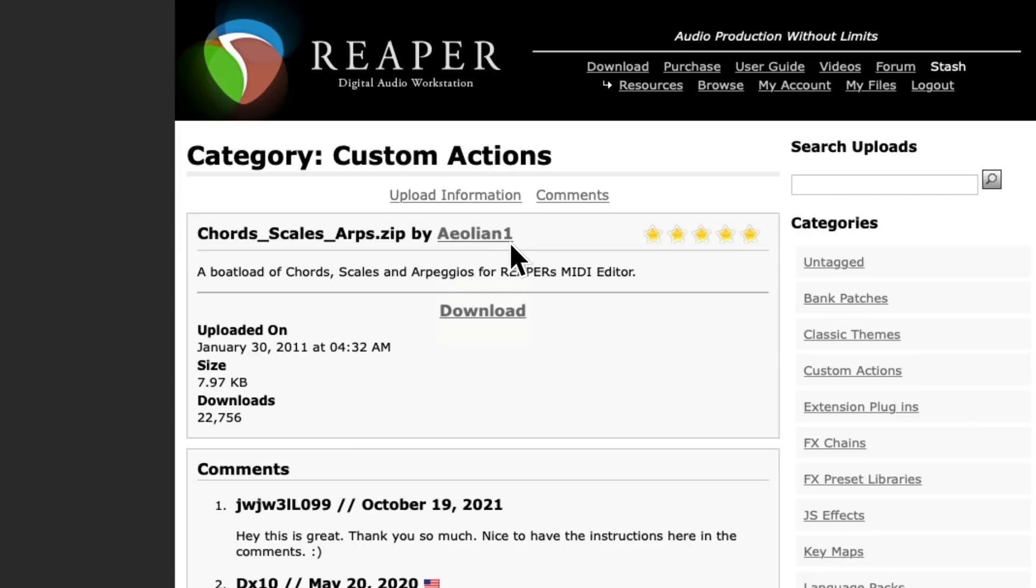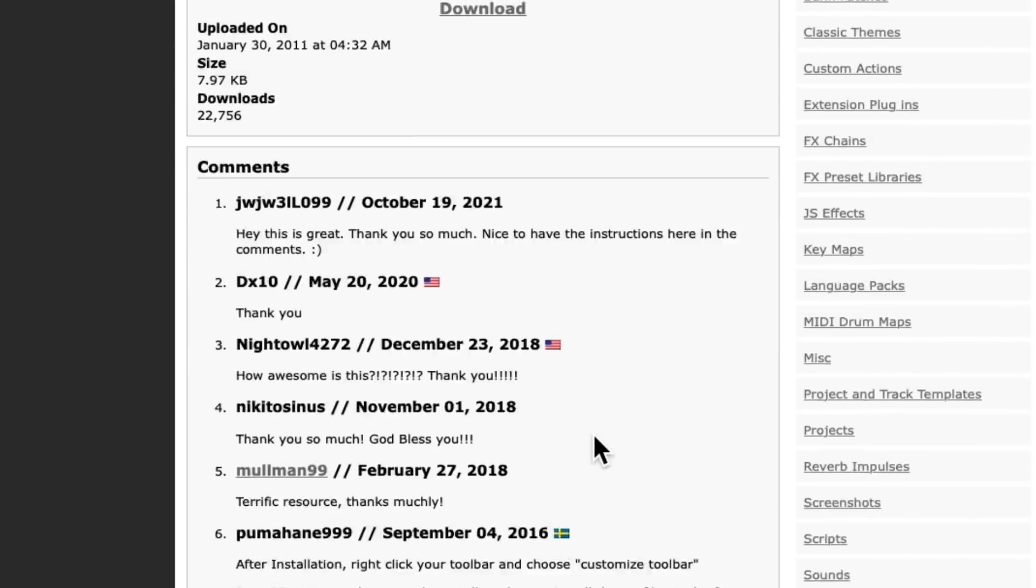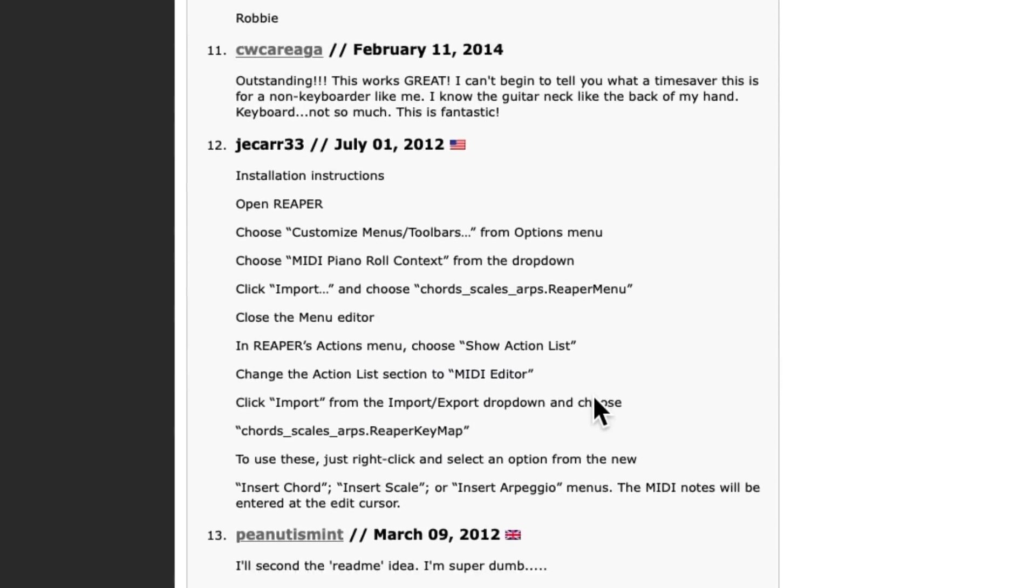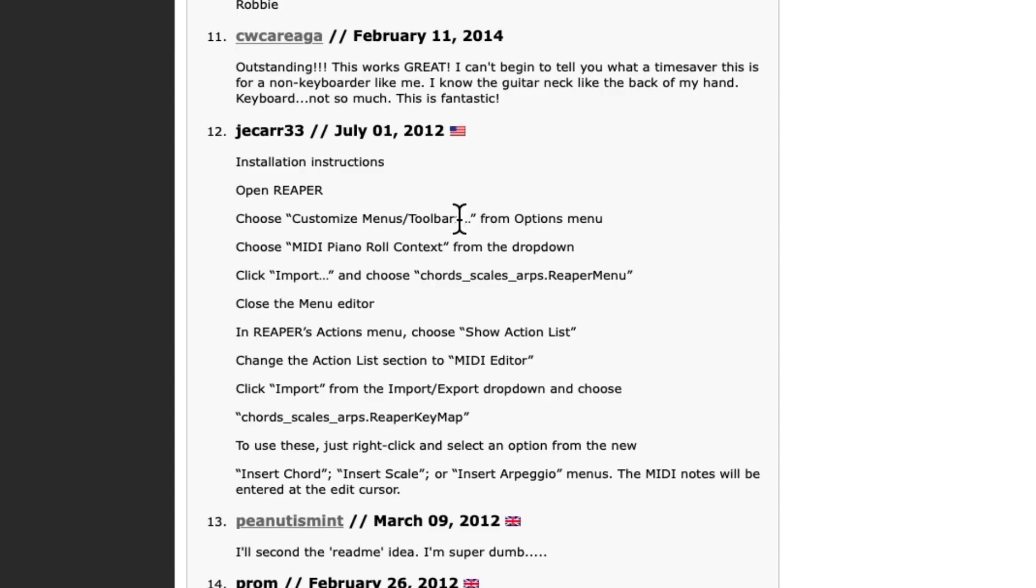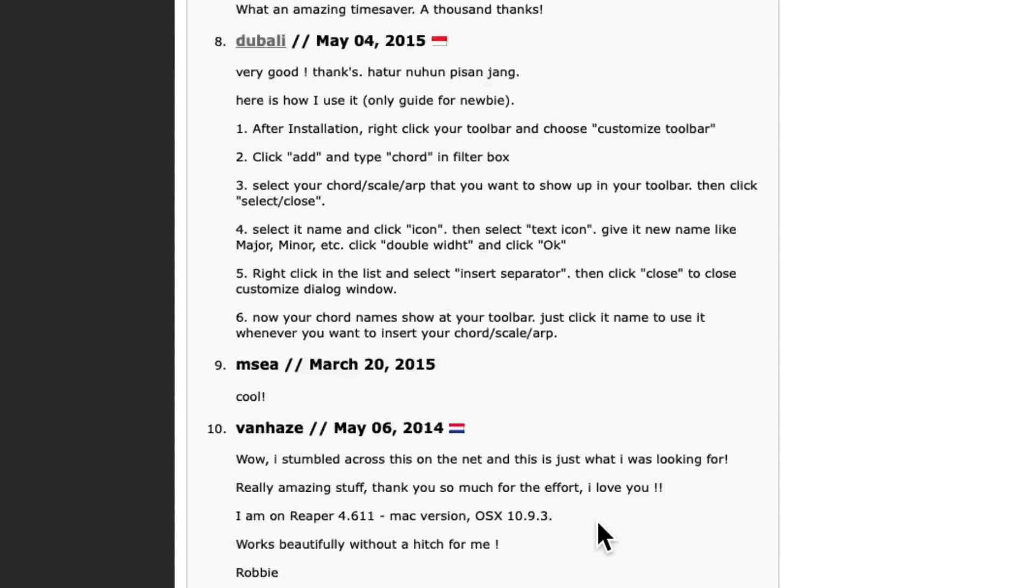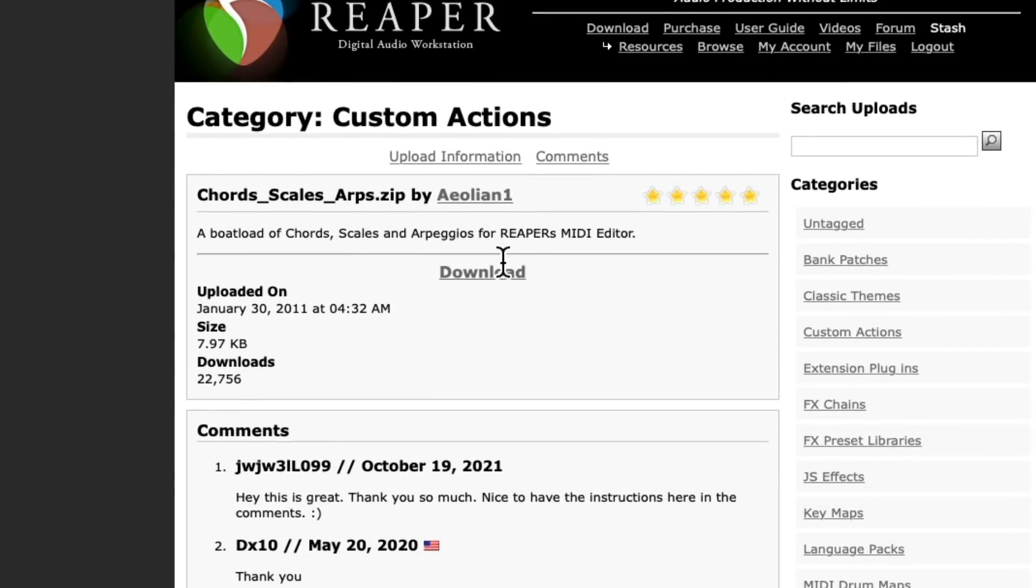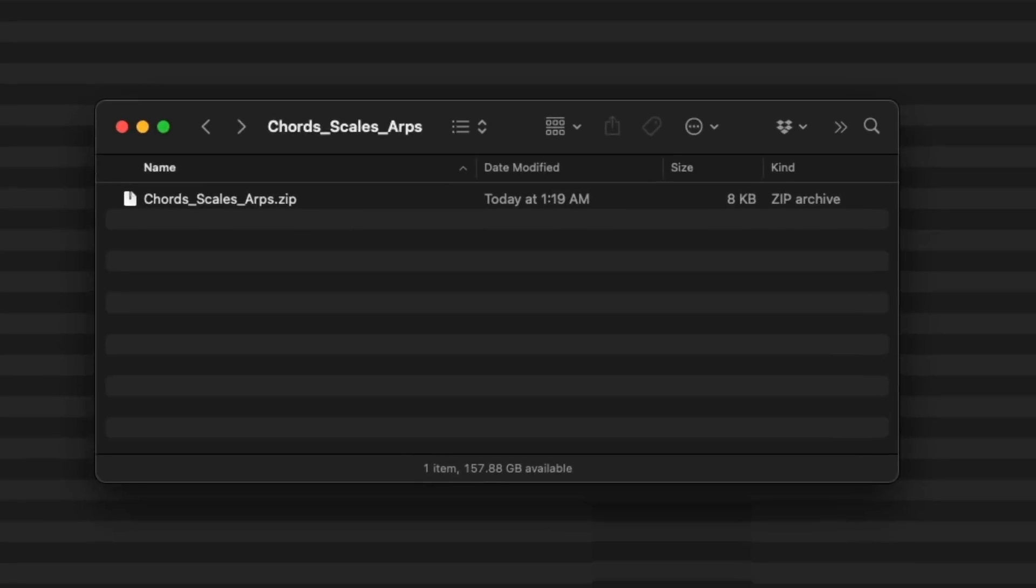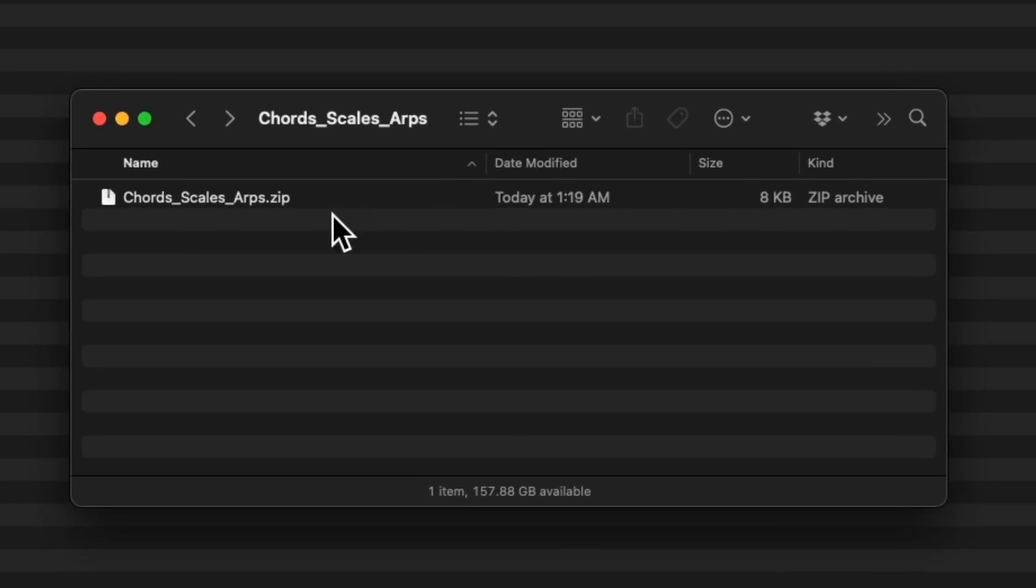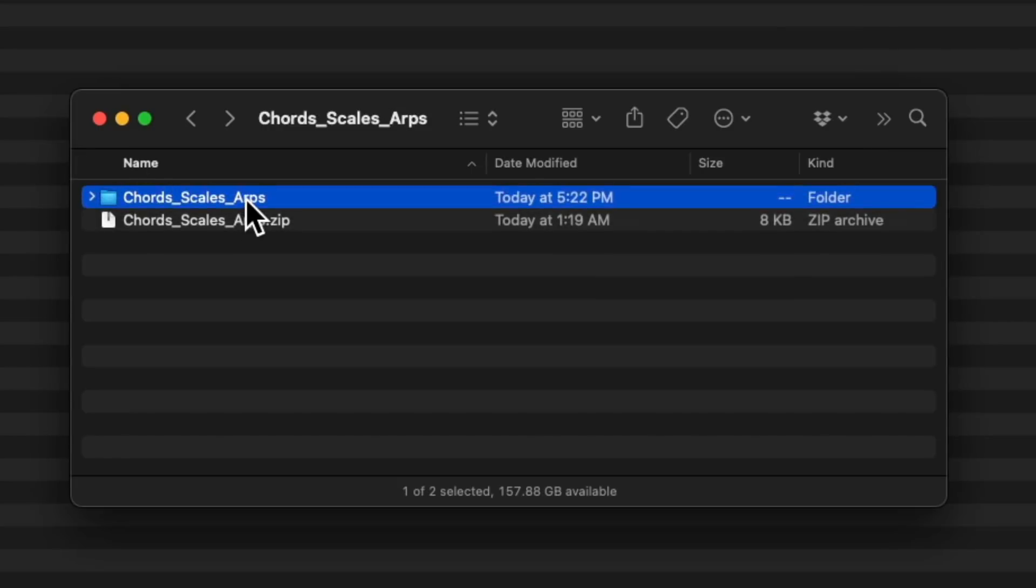This is created by this user right here, so I want to thank them for putting in the work. If we scroll down here we'll see the instructions for installing it, but I'm going to include those in the info section of this video. If we scroll back up we can download the file right here. Then we can go to a hard drive and here's that file we just downloaded. Double-click it to unzip it and it creates a folder right here.